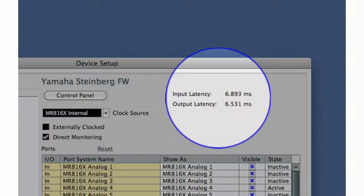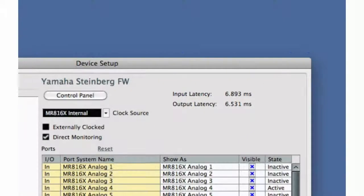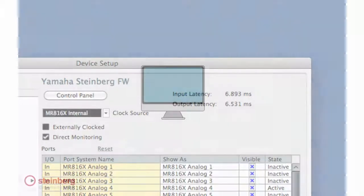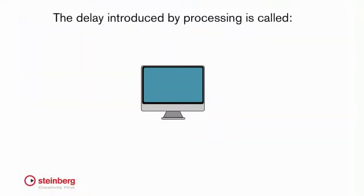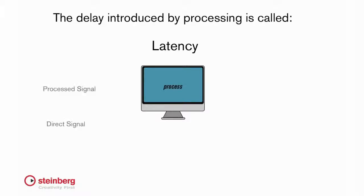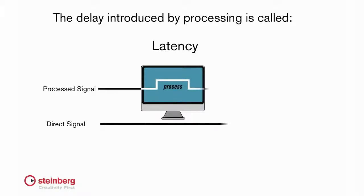Latency is the short period of time, usually milliseconds, that it takes for an audio signal to be processed by a digital system. Latency results from analog to digital conversion, buffering, and signal processing.